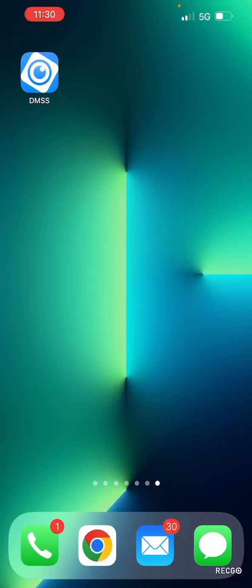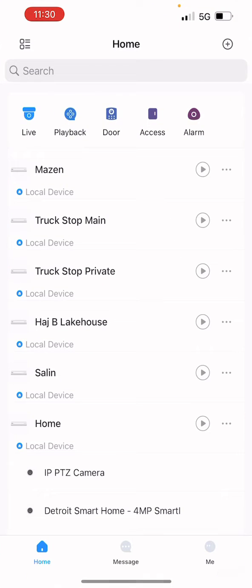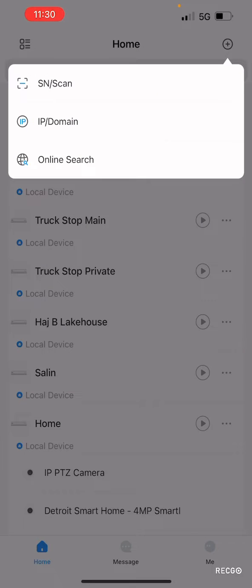After downloading, you can then open the app and on the top right corner, you can press the plus symbol.